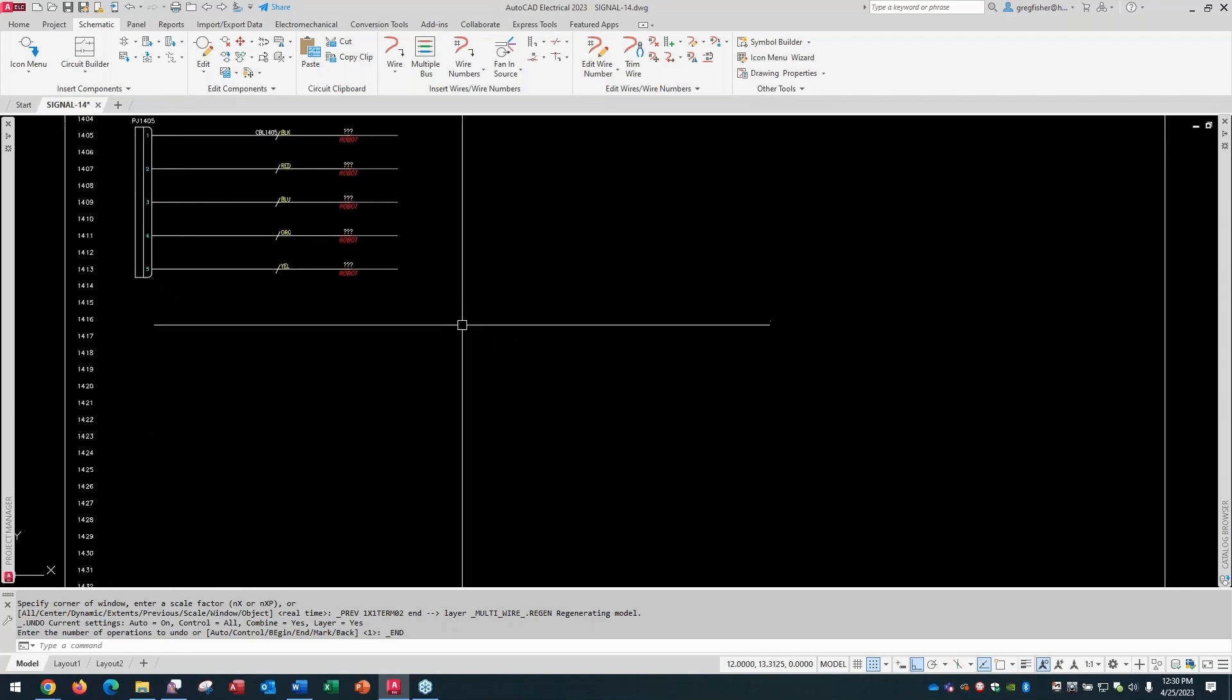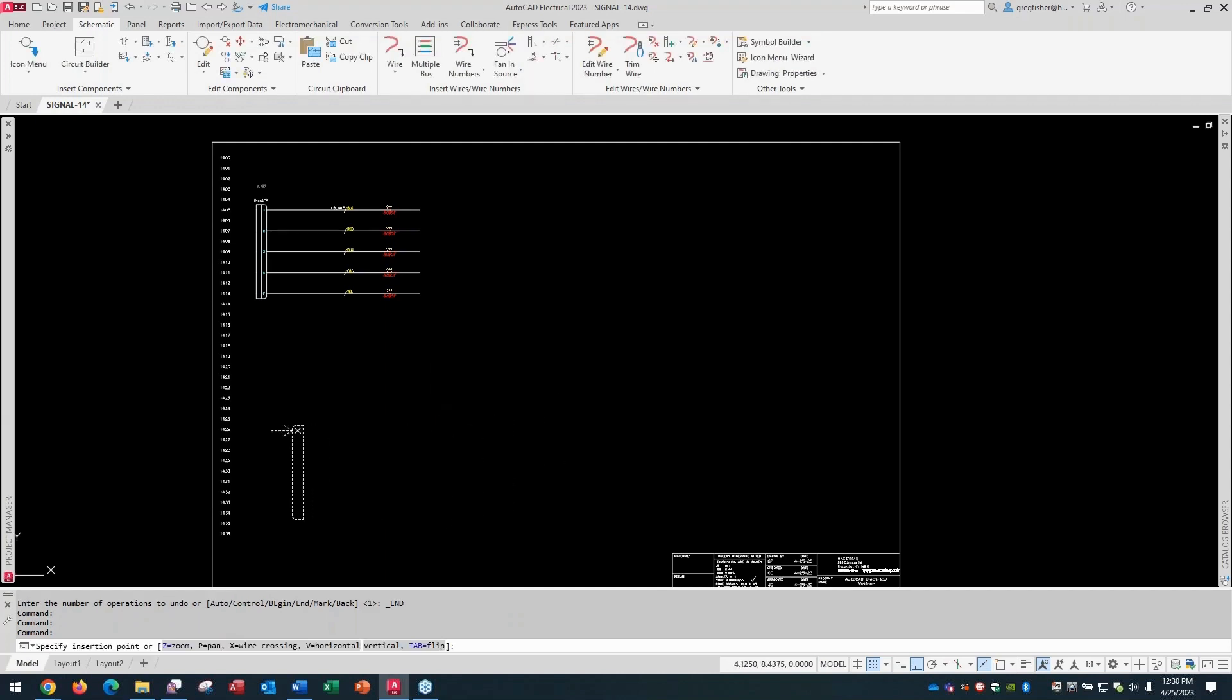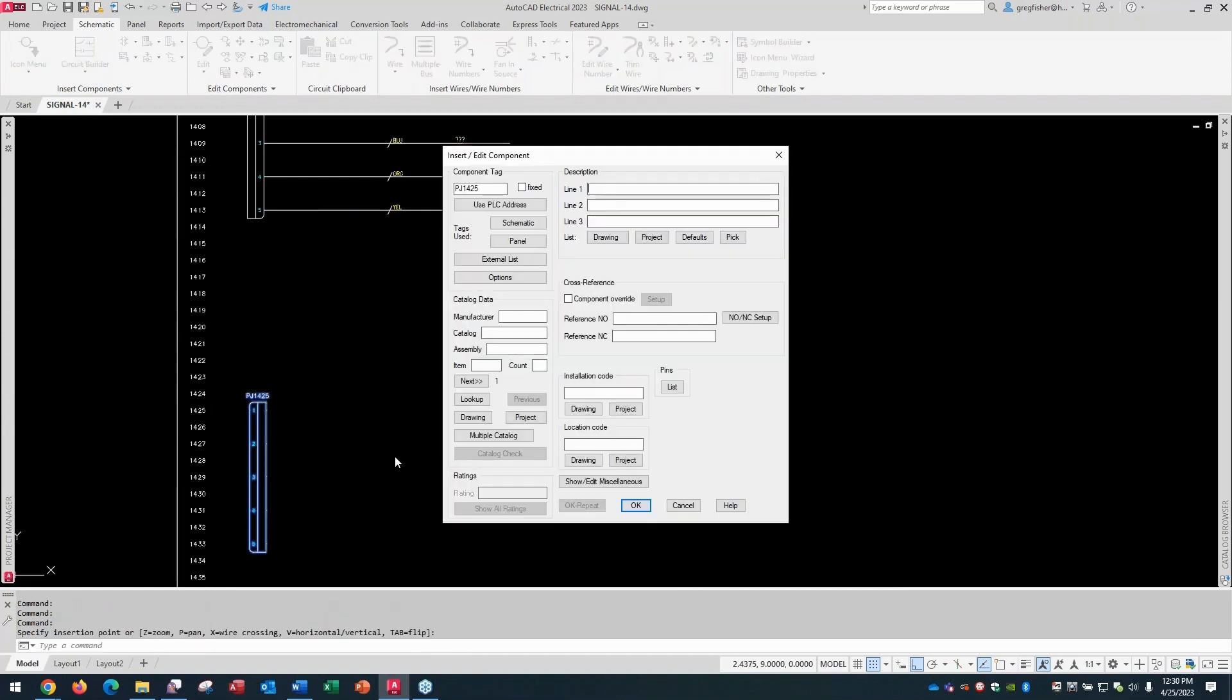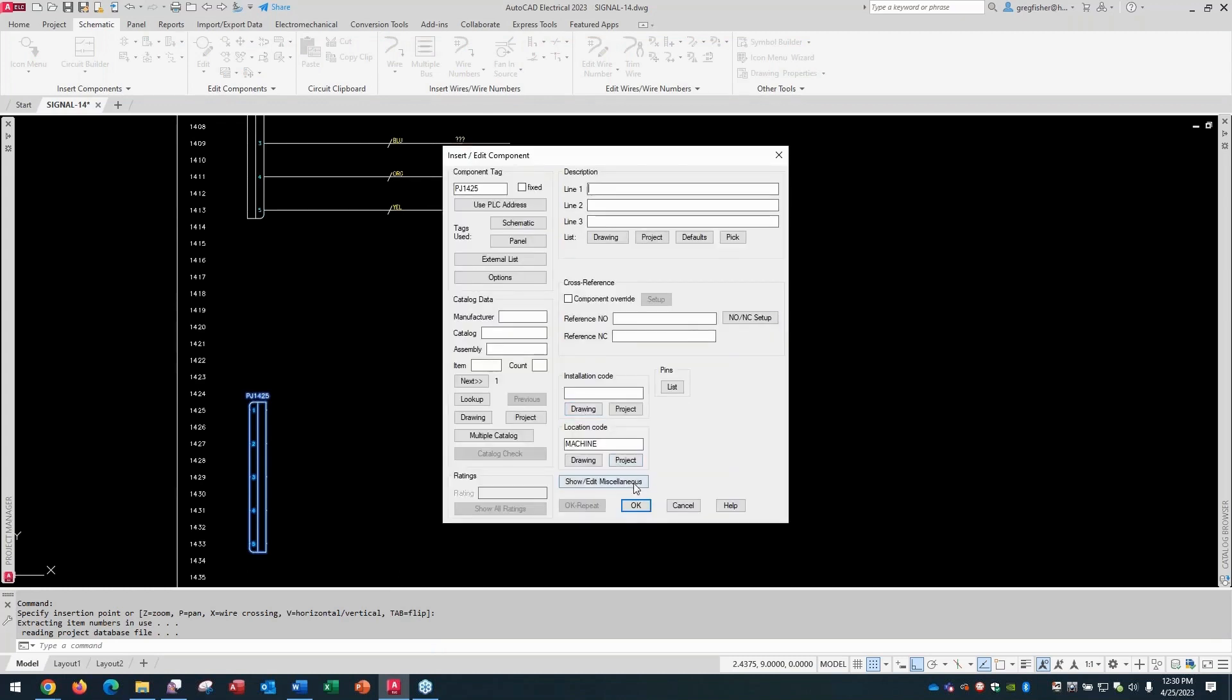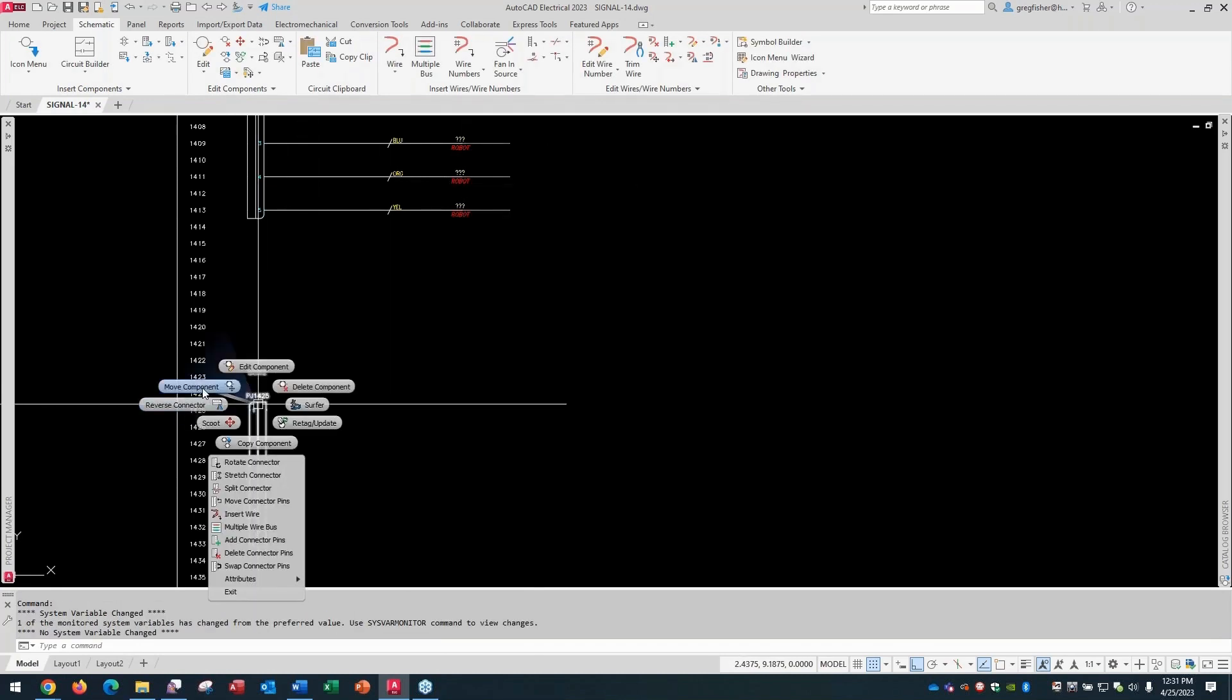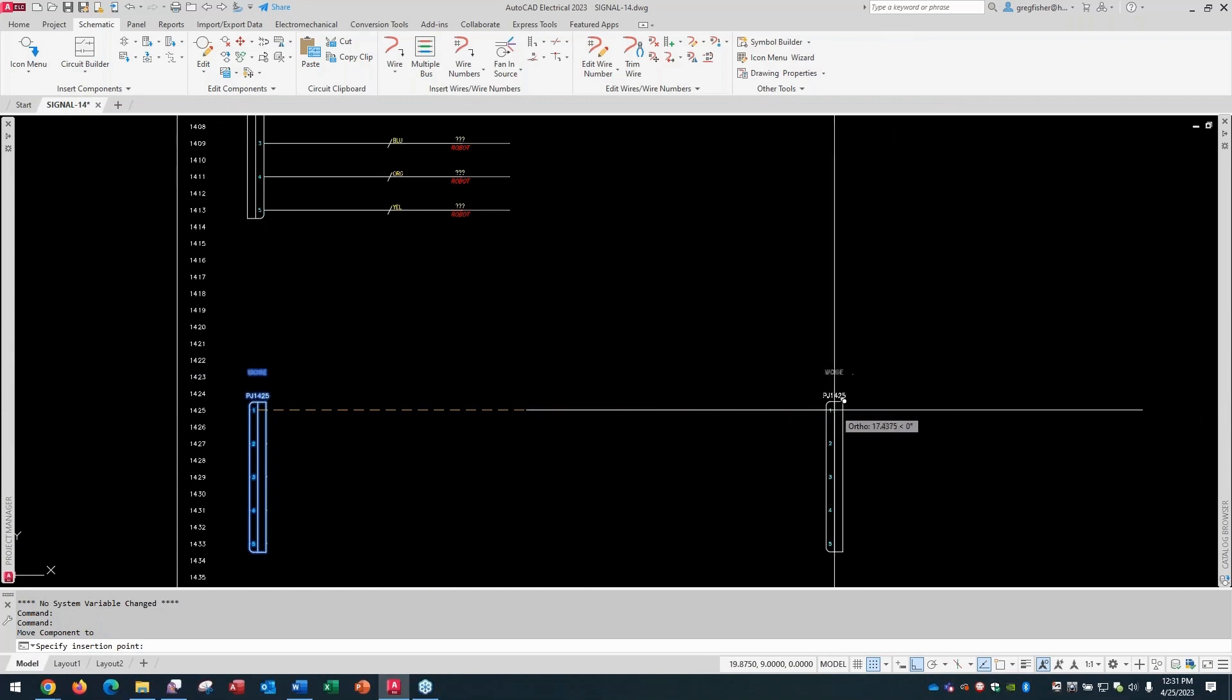So now let's say I'll come down here. I'll insert another connector. And again, this could be any symbol, not just a connector symbol. And let me just line it up with a reference number. Then I'll move it. We'll give this the location code of machine in this case. I'm going to pick OK here. And then I'm just going to move it out here to the right. Just eyeballing, if you will.